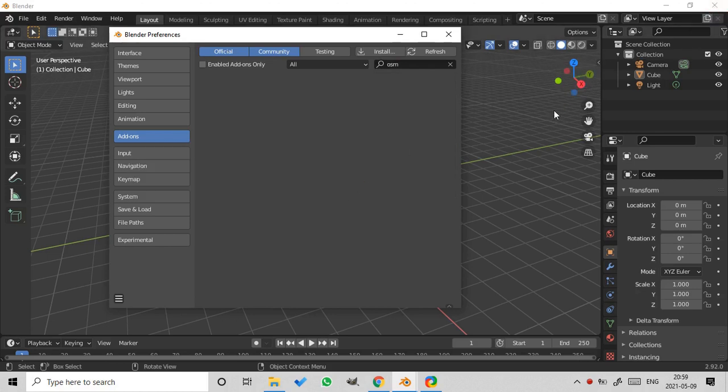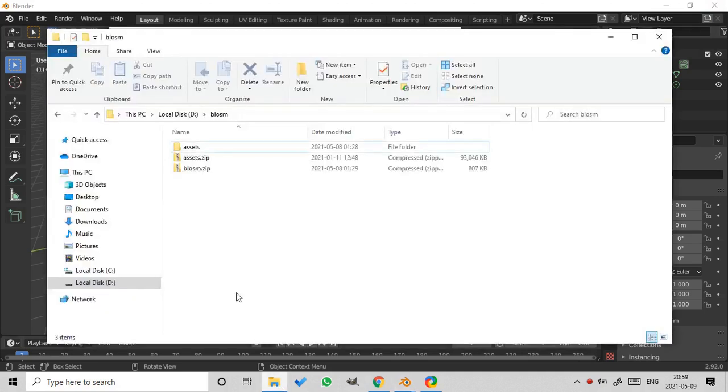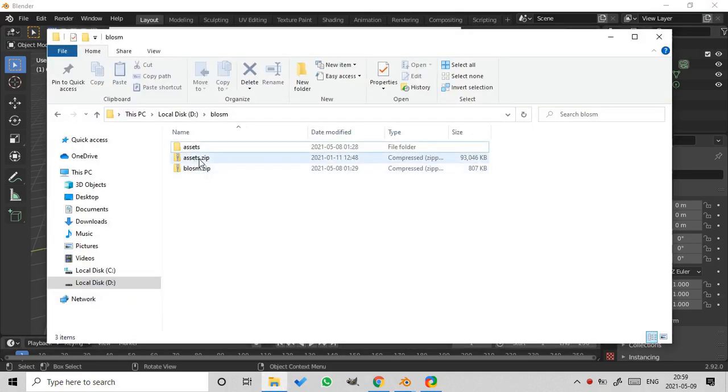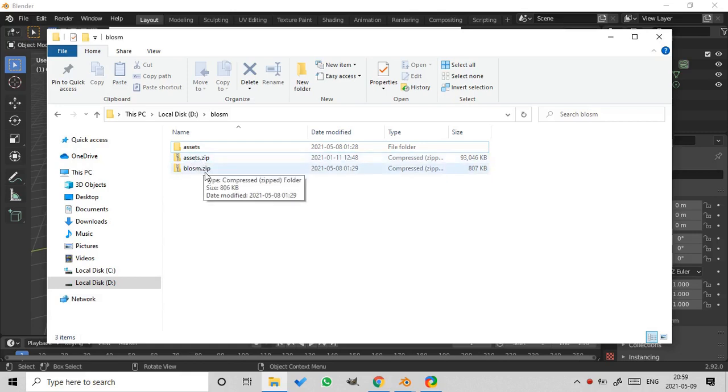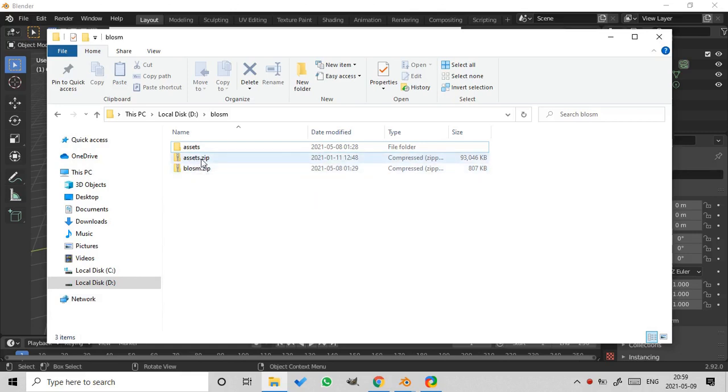Now restart Blender. And after restarting Blender, get the files blossom.zip and assets.zip using the link in your purchase confirmation email. Unpack the file assets.zip to the folder assets.